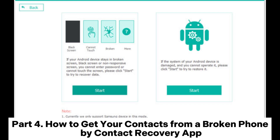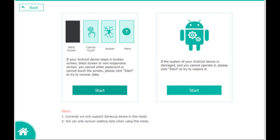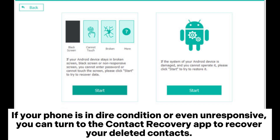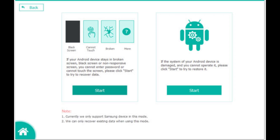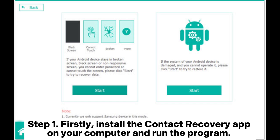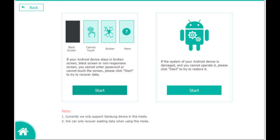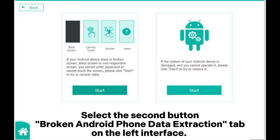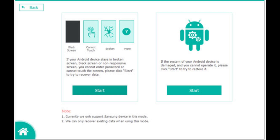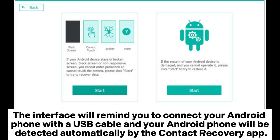Part 4: How to get your contacts from a broken phone using a Contact Recovery App. If your phone is in dire condition or even unresponsive, you can use the Contact Recovery App to recover your deleted contacts. Step 1: Install the Contact Recovery App on your computer, run the program, and select the Broken Android Phone Data Extraction tab on the left interface. Connect your Android phone with a USB cable and it will be detected automatically.